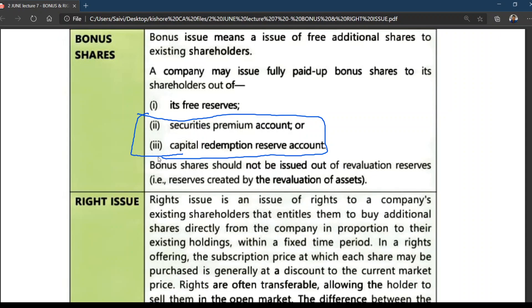Whenever you issue shares normally, it is a source — you collect money. But bonus shares are free shares; it is not a source of funds. A bonus share is a free share issued without any consideration to an existing shareholder in the ratio of shares held. Issue of bonus shares decreases the reserve surplus but increases the issued capital, and it does not bring any change in cash flow or net worth of the company.